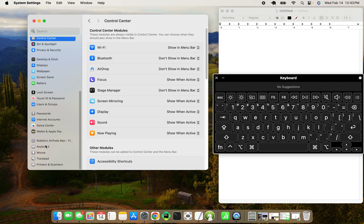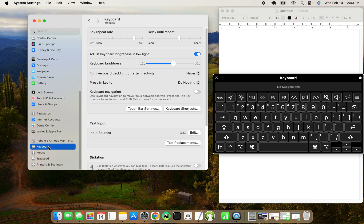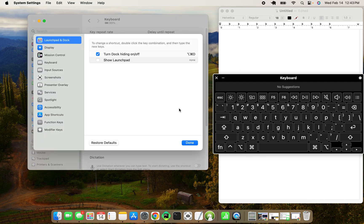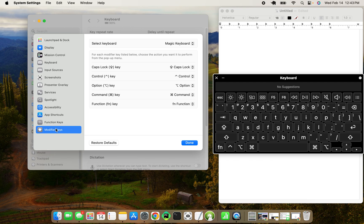And we can change that. So on the left side in the settings, if you go down to keyboard, go to keyboard shortcuts and modifier keys.